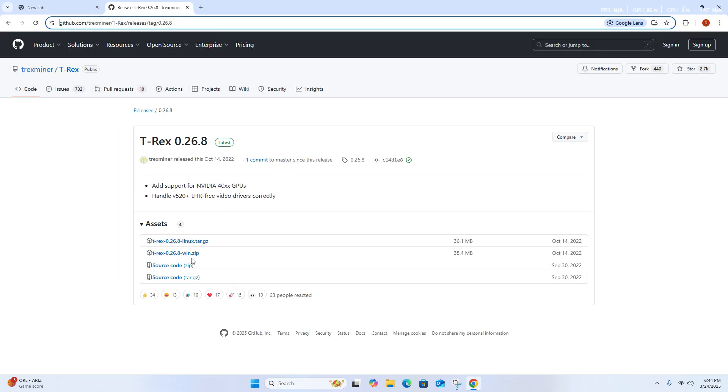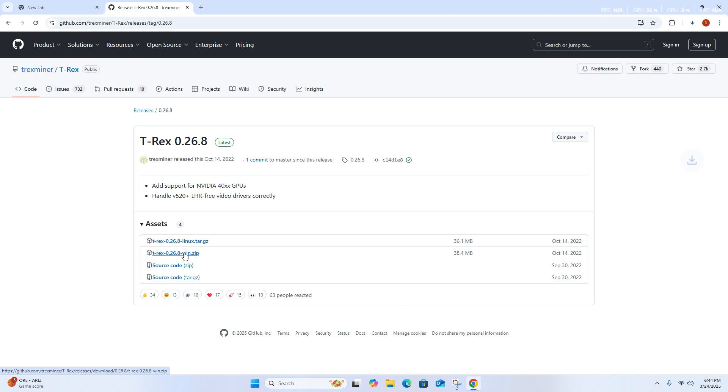And once you're here, you can click T-Rex win.zip, it will install.